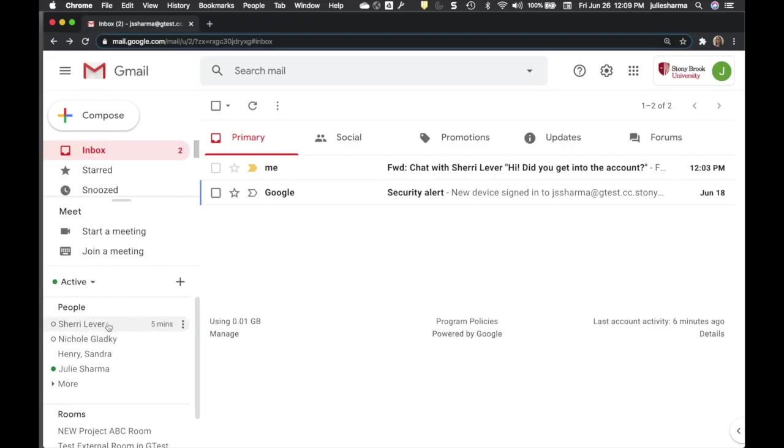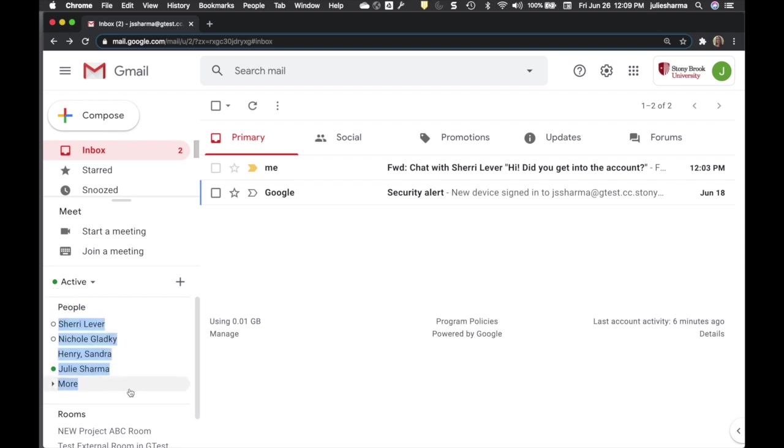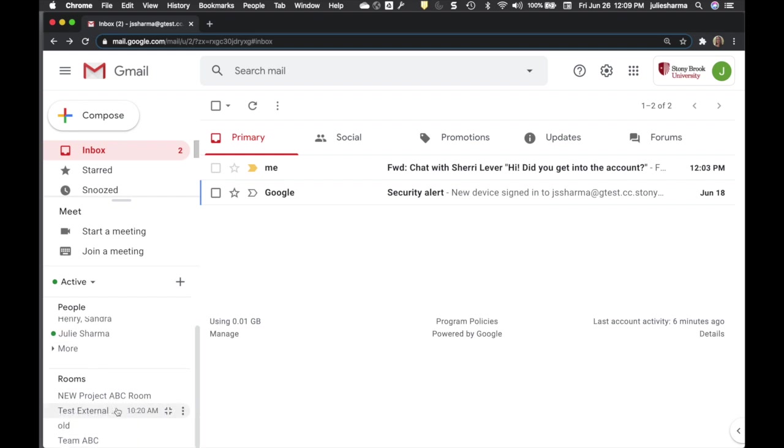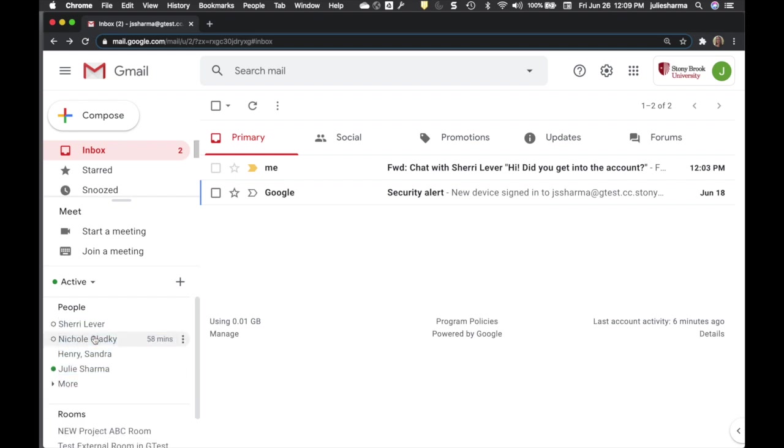You can tell what type of chat one is by where it shows up in the list. One-to-one and group messages are at the top under people. Rooms are on the bottom. Also, people and rooms look different.